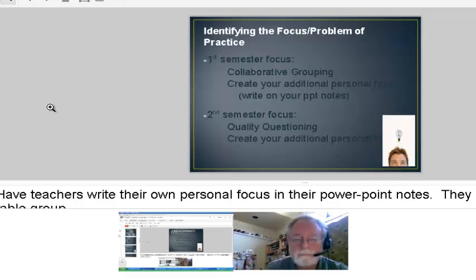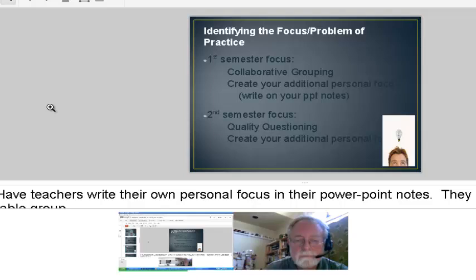In the eight districts I worked with, I asked them to have their first semester focus be collaborative grouping and the second semester quality questioning. But I also asked them to have a personal focus, because in the process I did rounds with groups of three to four teachers each time. I wanted teachers to take ownership and really look for what they wanted to look for as well.